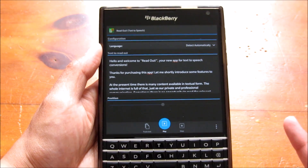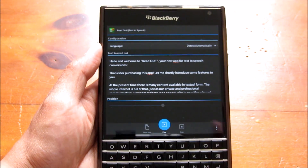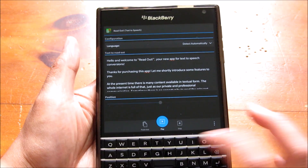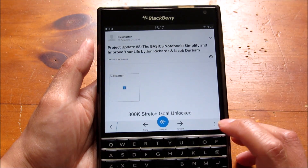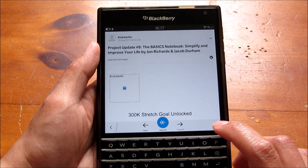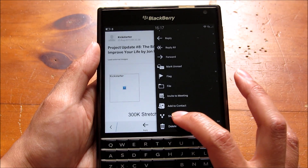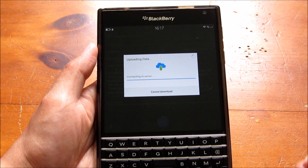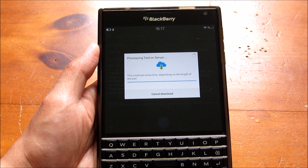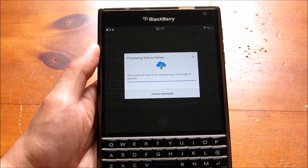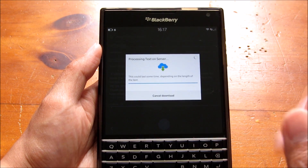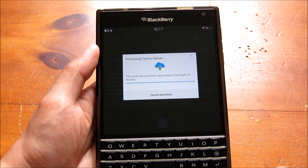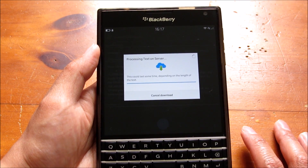So that is one way of using Readout — you can paste text directly into the text field. Another way is if you are in email, you just have to share to ReadItNow. Again, it will download the file and it will automatically play. By default it's set to auto-play and you can change that as well.